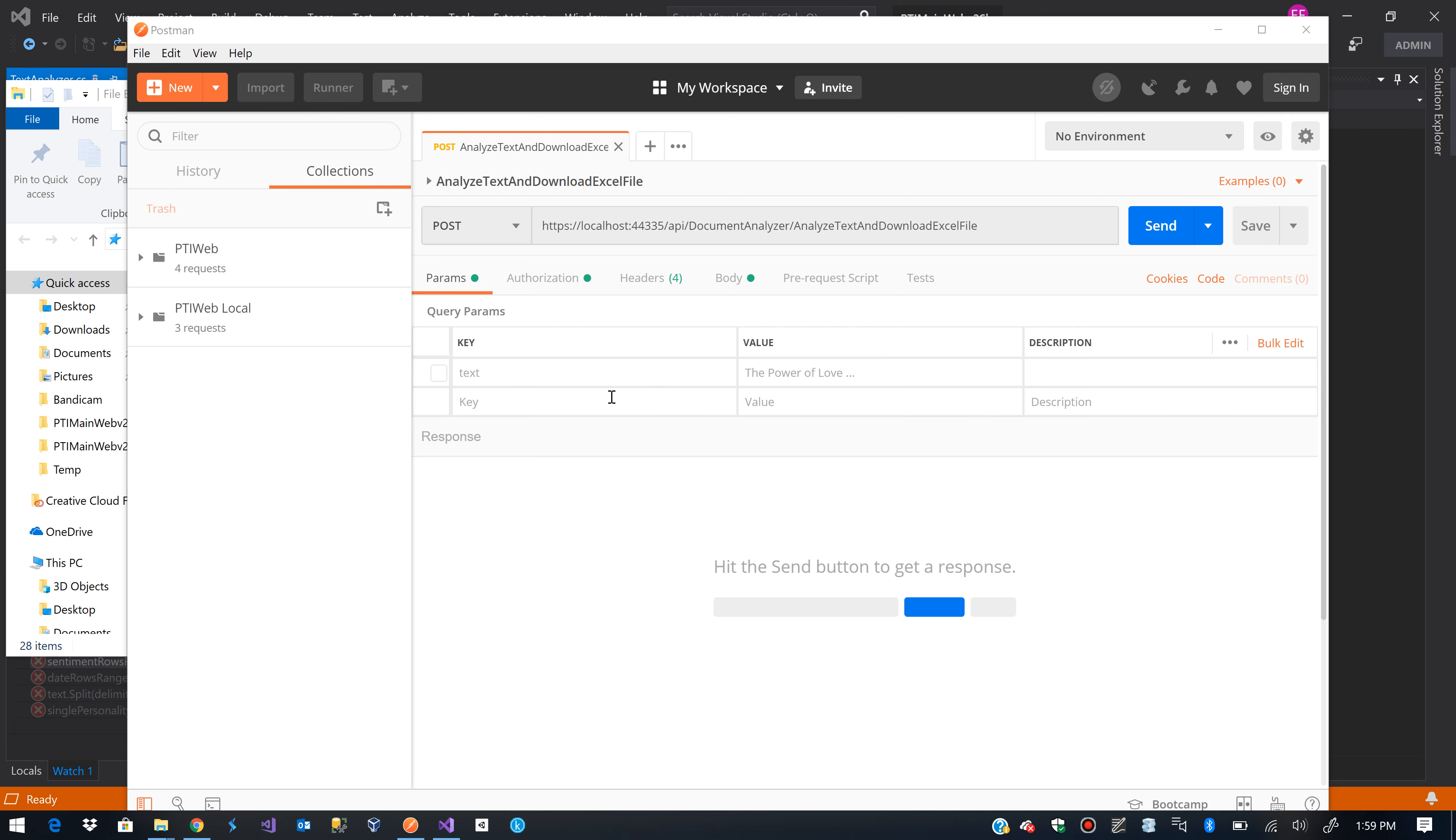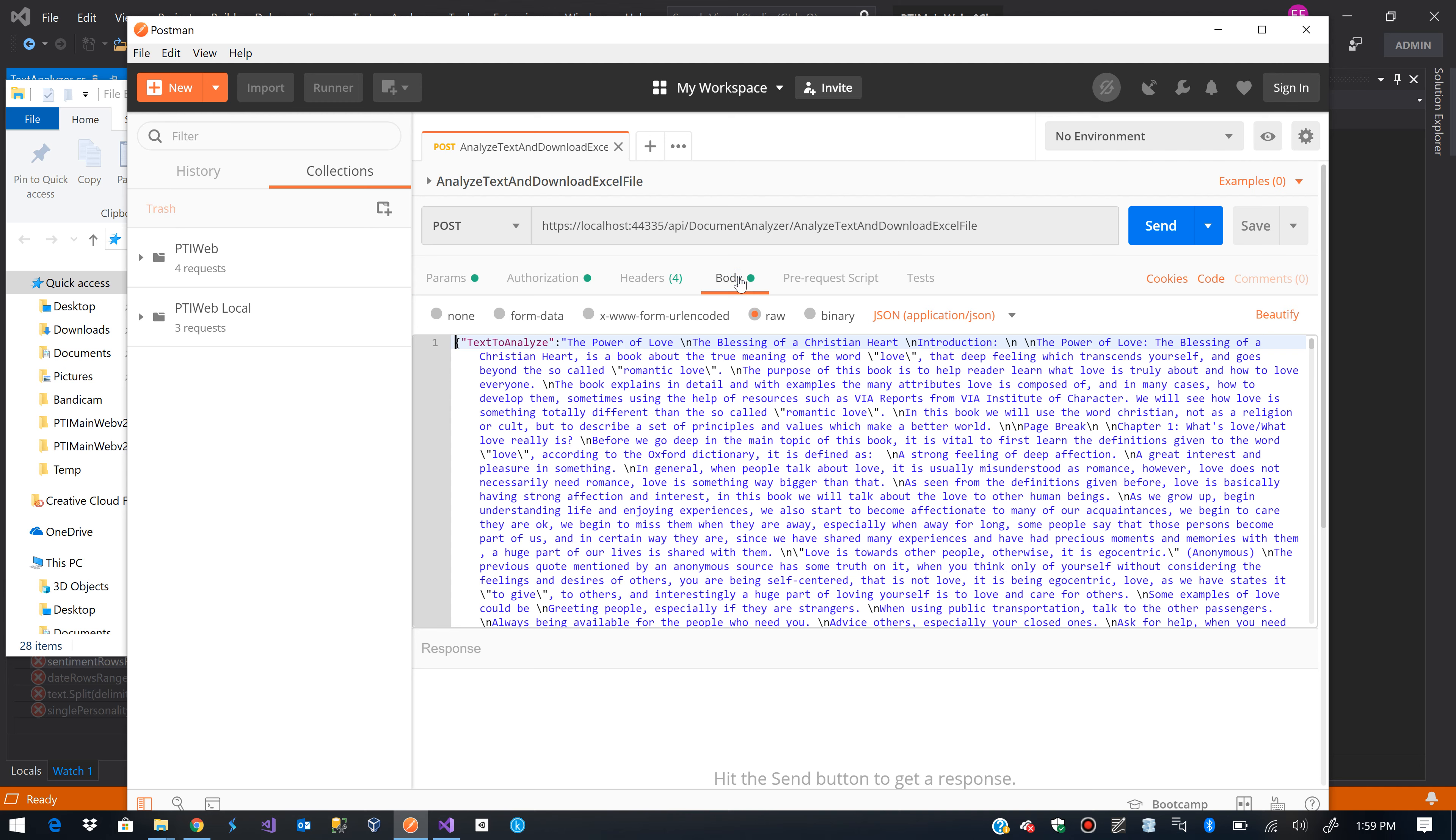And what we are going to do is send a small portion of text, actually a big portion of text, that we are going to analyze.